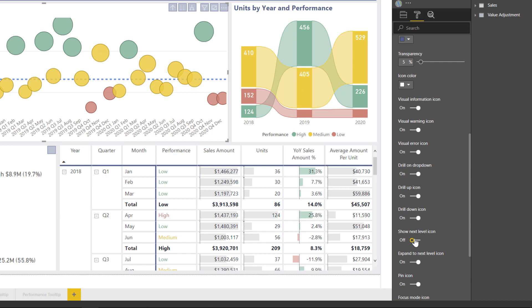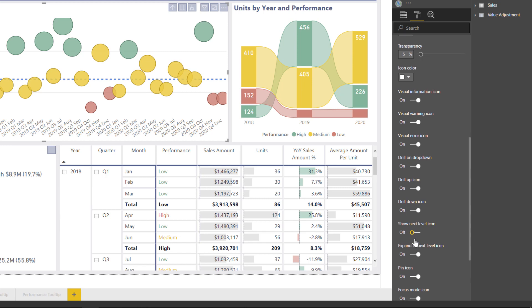Because if you start at the year, and then you show the next level below that, that's going to show you the quarters for every year, and then that would show you below that the months for every year. So there are some examples where you'd want to turn these off.